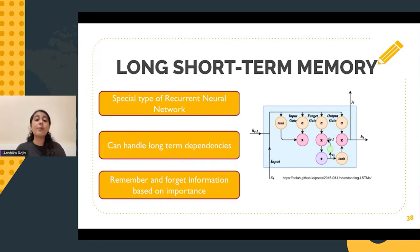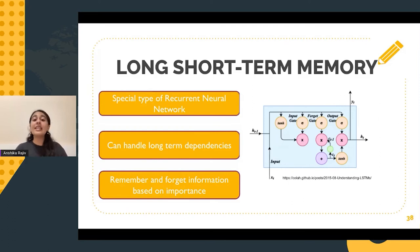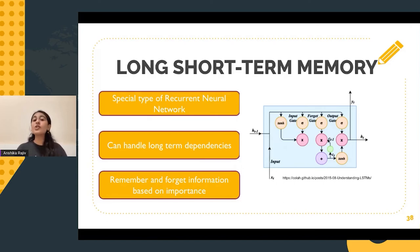LSTM is a special type of RNN, and in LSTM small alterations can be made to the information with the help of operations such as multiplication and addition, and this information flows through various cell states. As a result, LSTM can selectively remember or forget information based on their importance. The sigmoid neural network layer and the point-wise multiplication function help in deciding which information is let through.